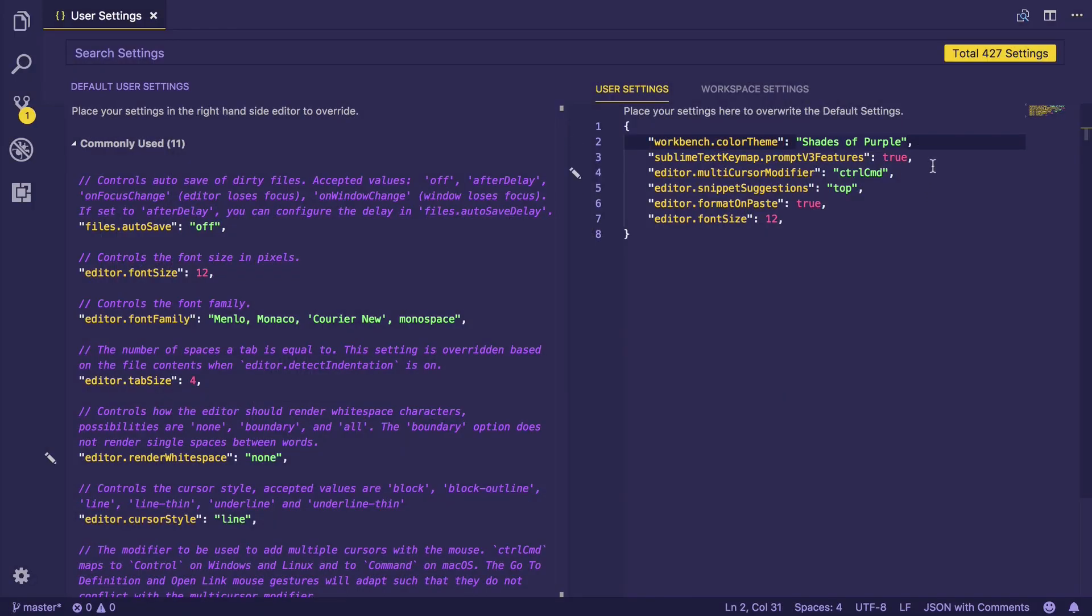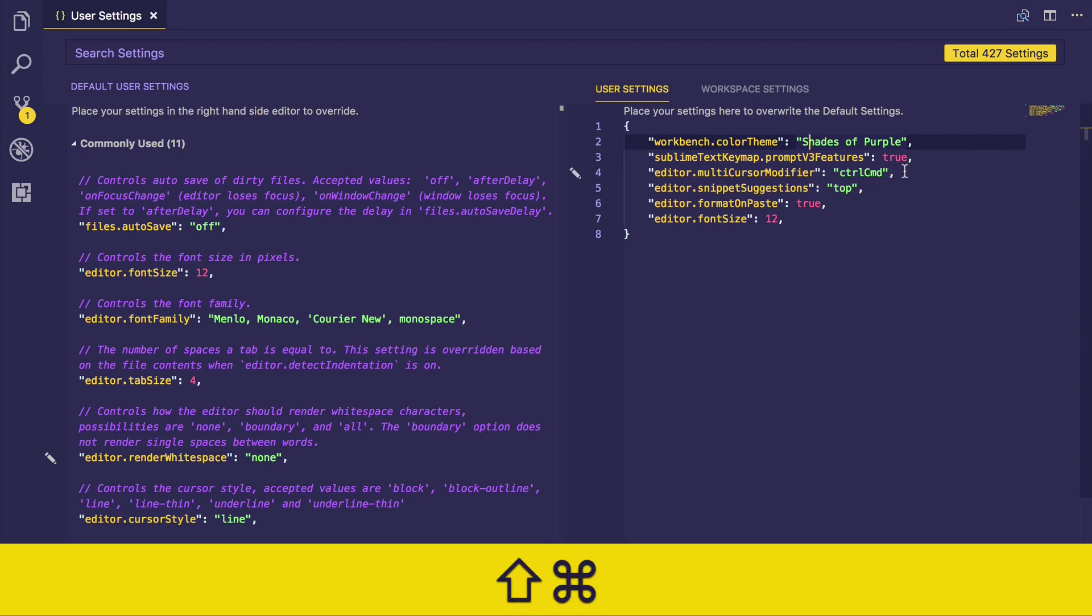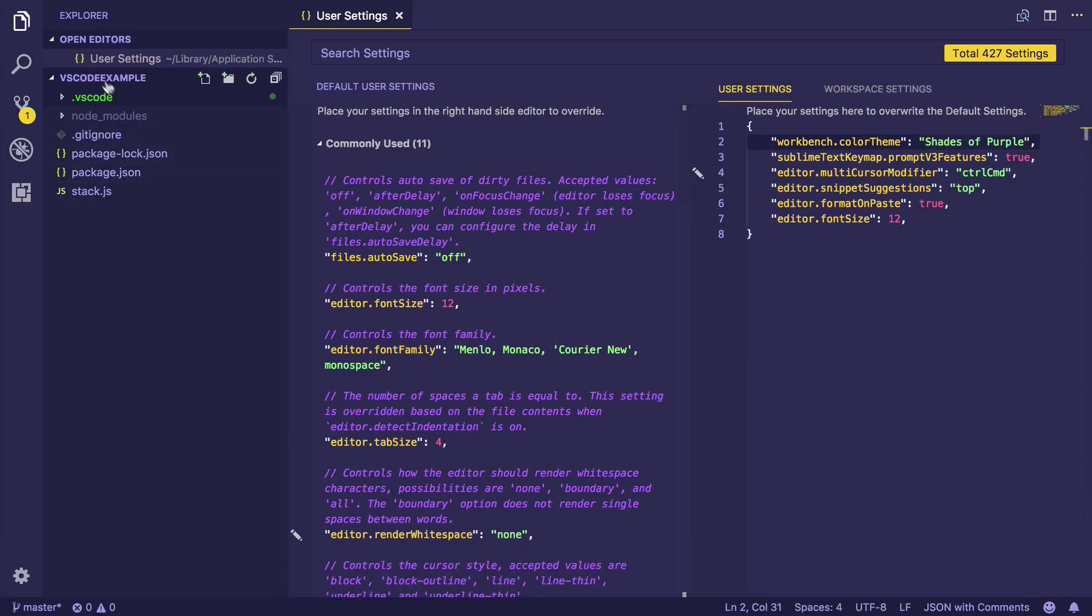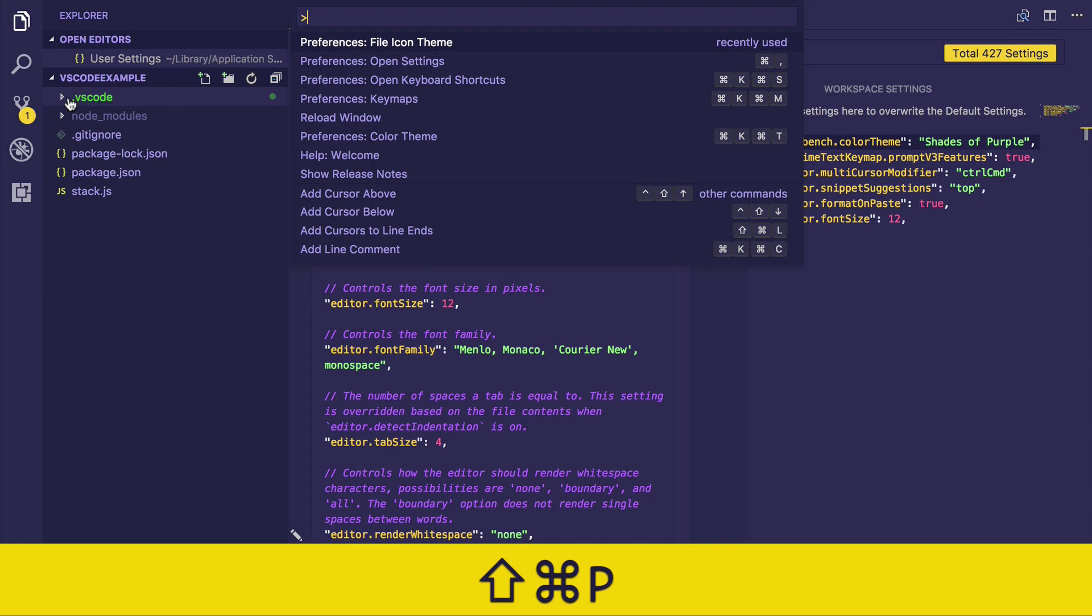So we have already installed a color theme, Shades of Purple. The next thing I would like to do is install an icon theme for the explorer. Press Command+Shift+E to view the explorer. I don't like these default icons that come with VS Code.